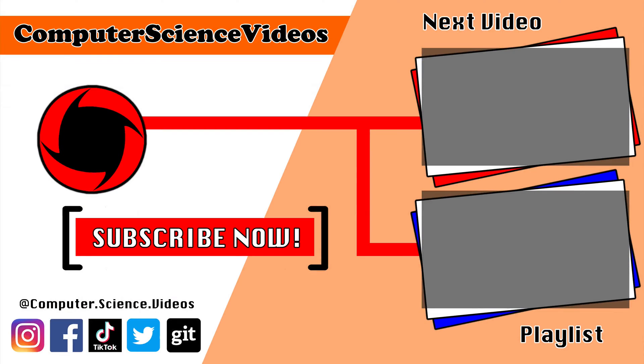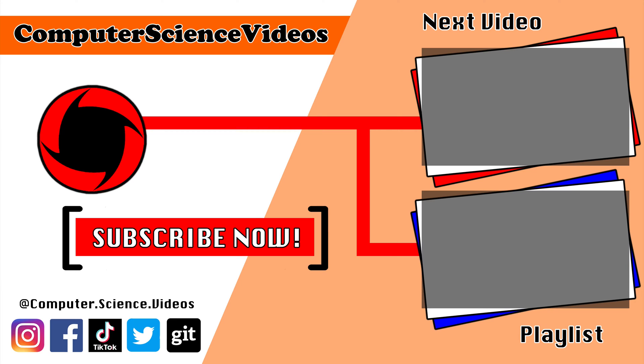Thank you for making it to the end of the video. Be sure to subscribe to my channel, Computer Science Videos. Be sure to check out the previous video on screen now, or you can click on the playlist and watch the entire journey for Computer Science Videos from the start until now.